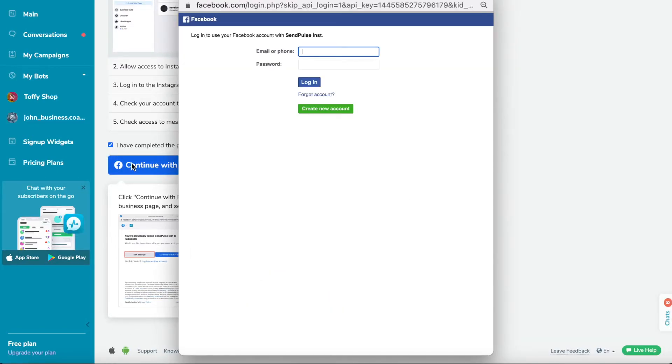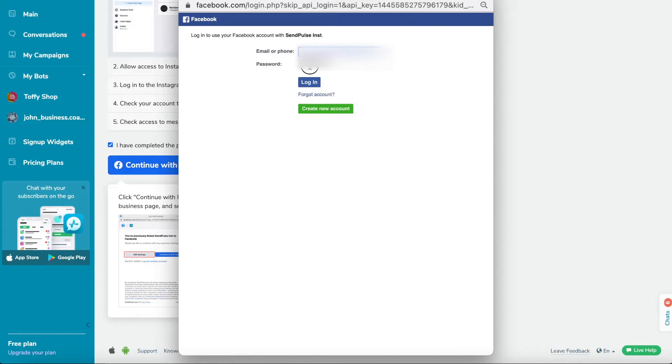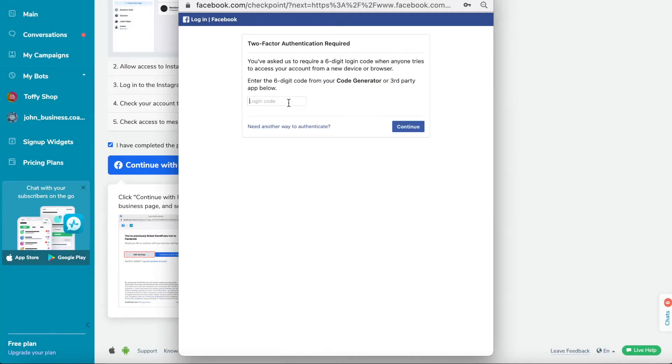Log in to the Facebook account that is linked to your Instagram business account. Please note that the user you are connecting must have administrative rights to the brand's connected Facebook pages for the bot to work correctly.